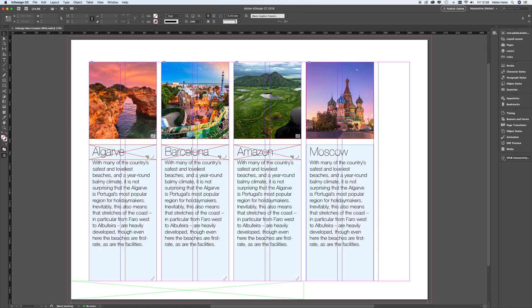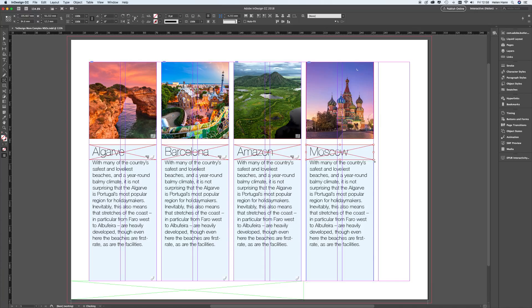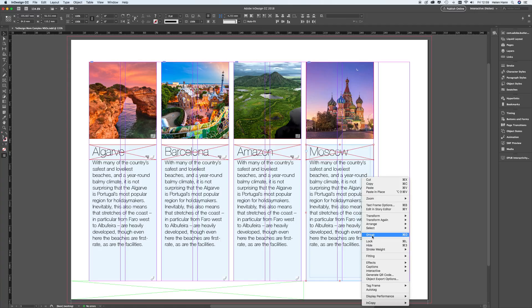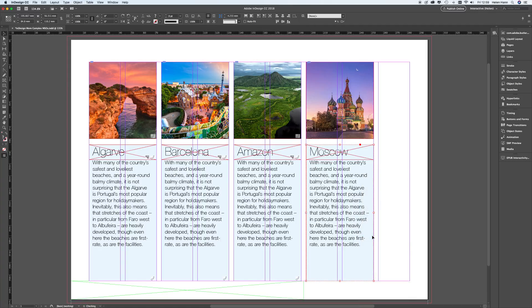Let's just hide my preview. The first thing we need to do is set up a multi-state object for the text for this last destination here. I'm going to draw a frame over the name of the place, which in this case is Moscow, and I'm going to make sure it's clear — no fill and no stroke applied to it. Then I'm going to shift-click to pick up the text frame as well and then right-click and choose Group.